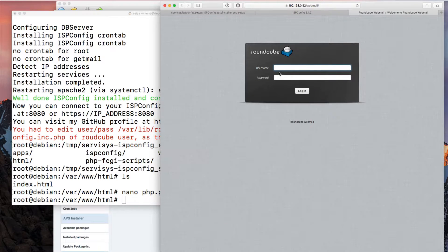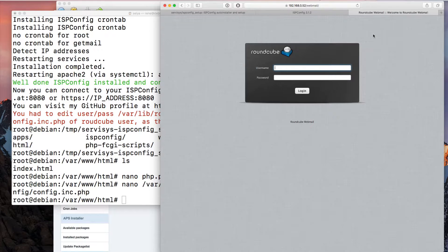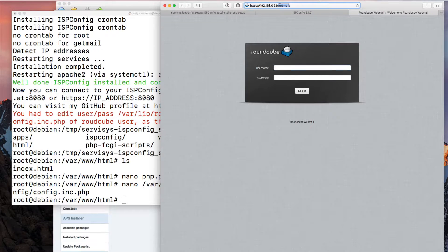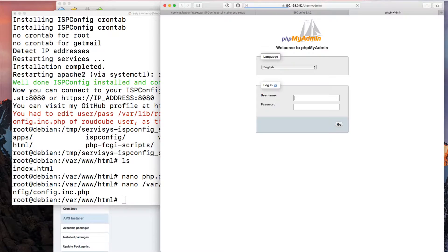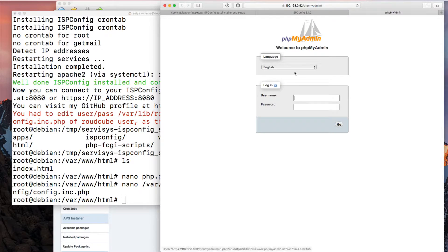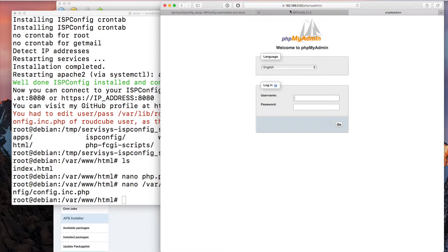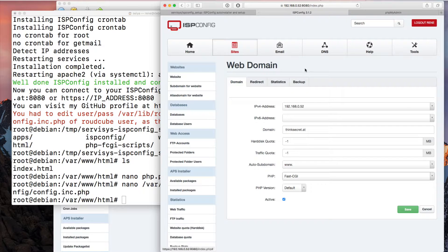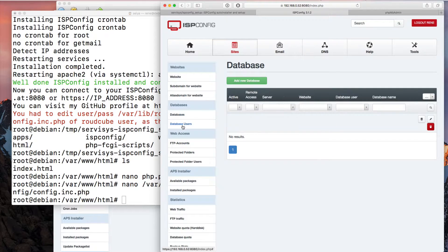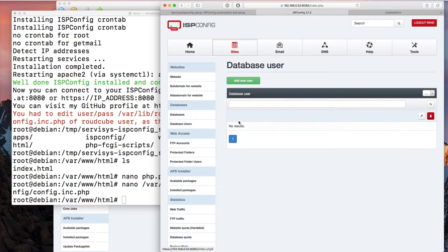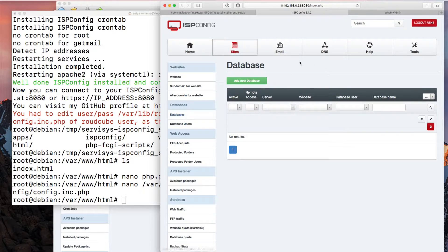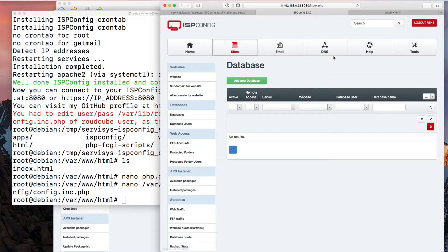We can also check if WebMail is working. Yes, you see here WebMail is here RoundCube. We can also try here now the phpMyAdmin. Here's phpMyAdmin. You can create a username and password in your ISP Config setup here right now under Database, Database User. Create a new user, create a database. That is it.